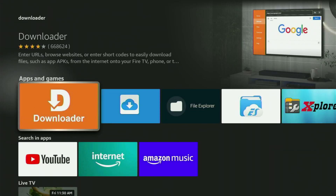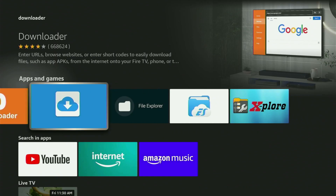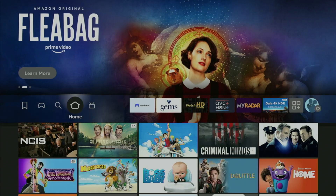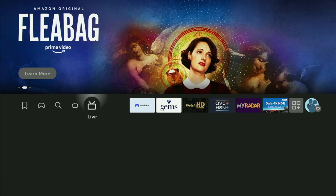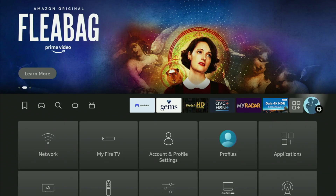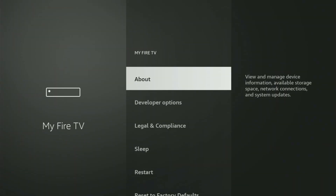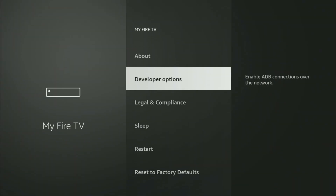Before actually using Downloader, you also need to make sure to set it up in the settings. Now go to Settings. Click on that button with a gear icon, then scroll down and go to My Fire TV. Open it. And now in here, what you have to do is turn on Developer Options on the Fire Stick.